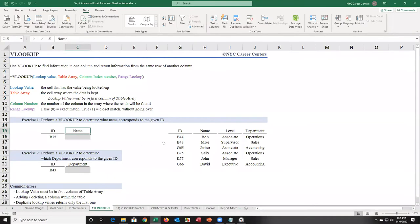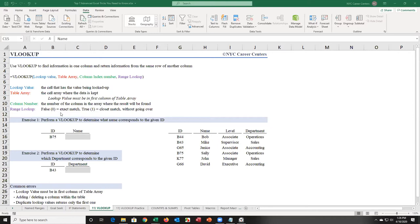I'm looking for name — that's column one, two. Notice it says column index number, not column index cell or column index row. The column index number for name is 2. Range lookup is always going to be false or zero — 90% of the time. Just enter false; if you don't get the right answer you can try the other option, and you only have two choices.